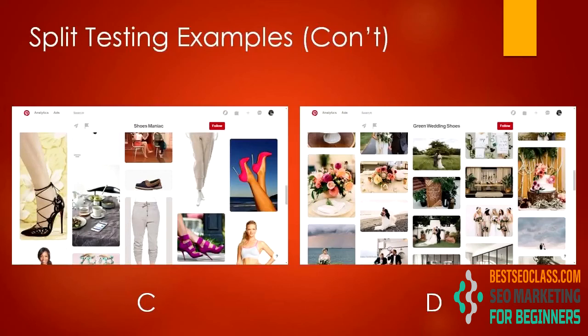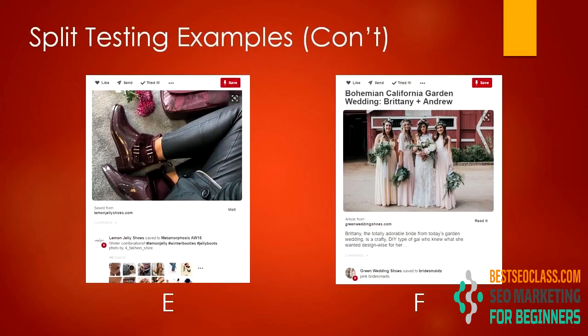Besides boards, pins, and profile, another important thing to take note of is the description in the pin itself. In figure E, there is no description along the pin and there is no trigger. In figure F, there is a call to action description saying that the girl knows what she wanted and that's why she made the choice. A useful or attractive description will be a trigger that persuades people to take action and builds brand awareness.